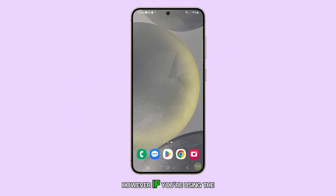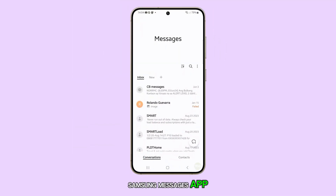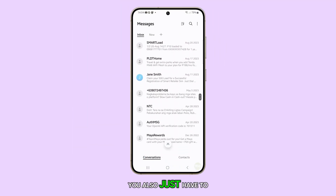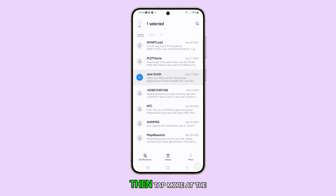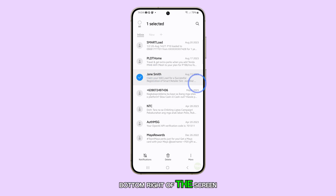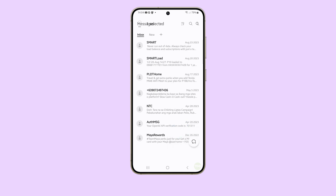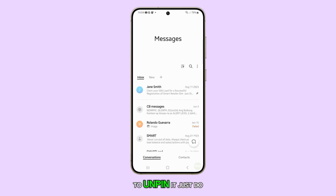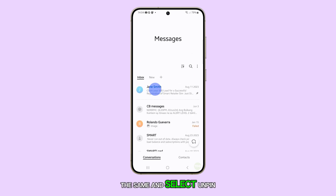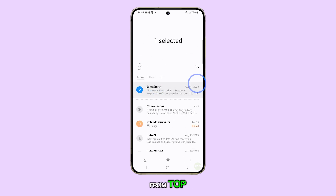However, if you're using the Samsung Messages app, you also just have to tap and hold the message you want to pin. Then, tap More at the bottom right of the screen and select Pin to Top. To unpin it, just do the same and select Unpin from Top.